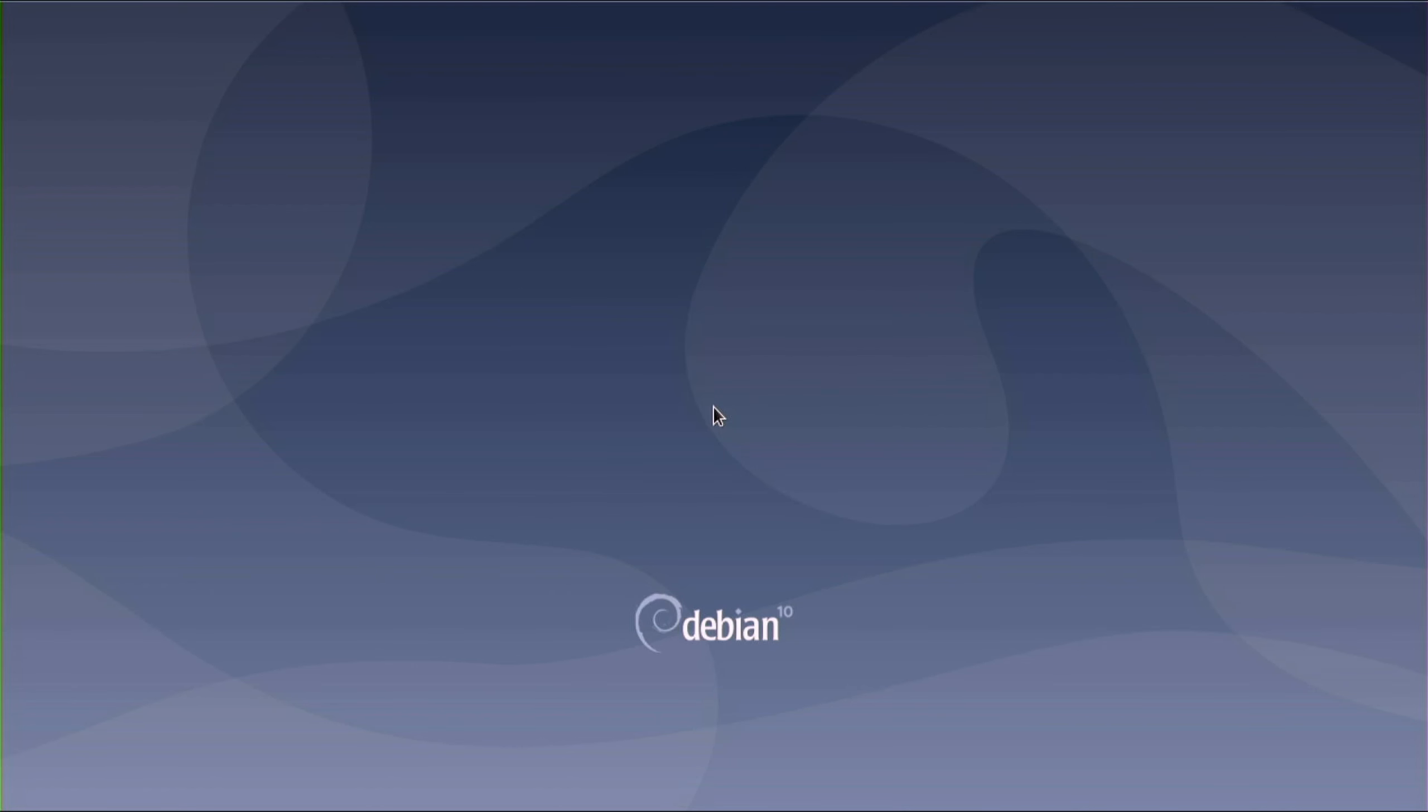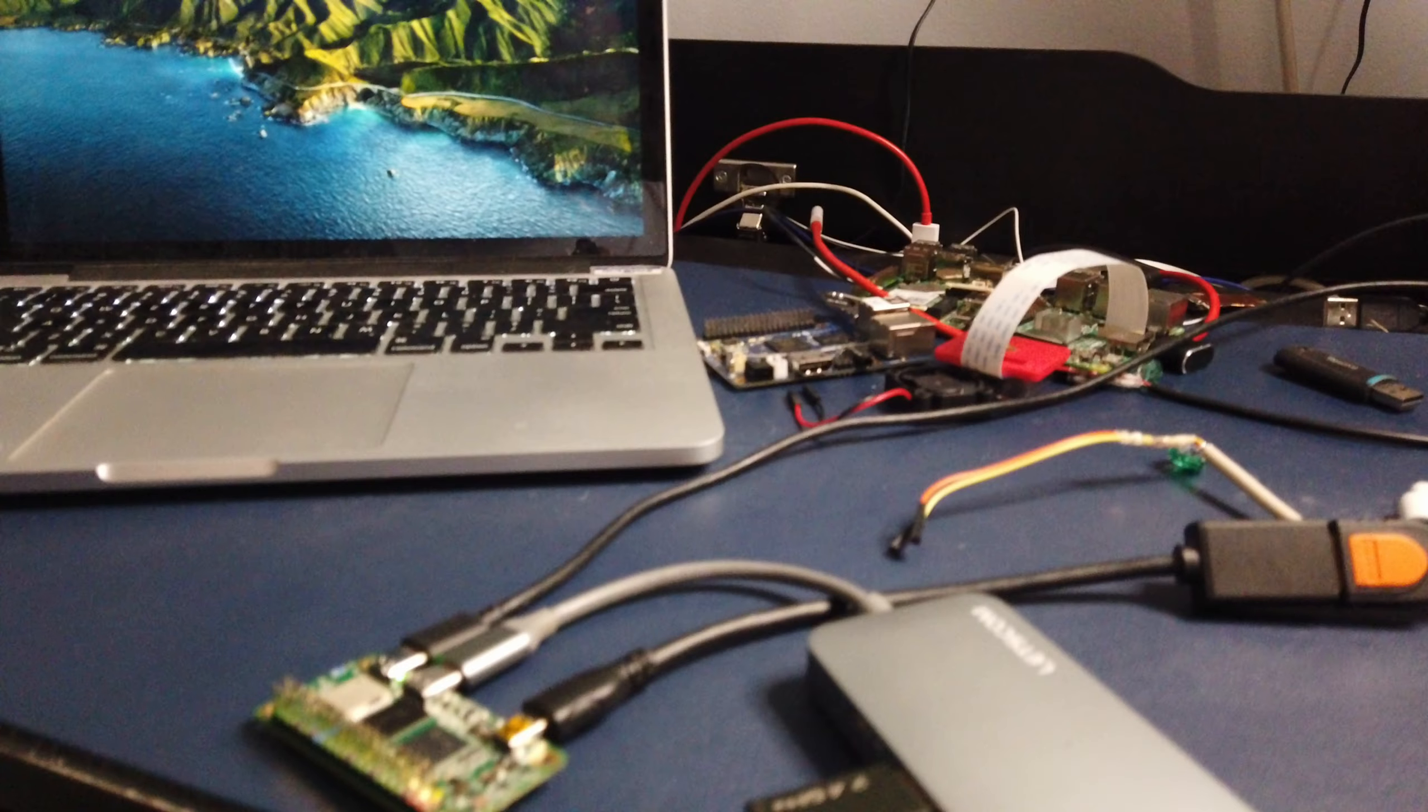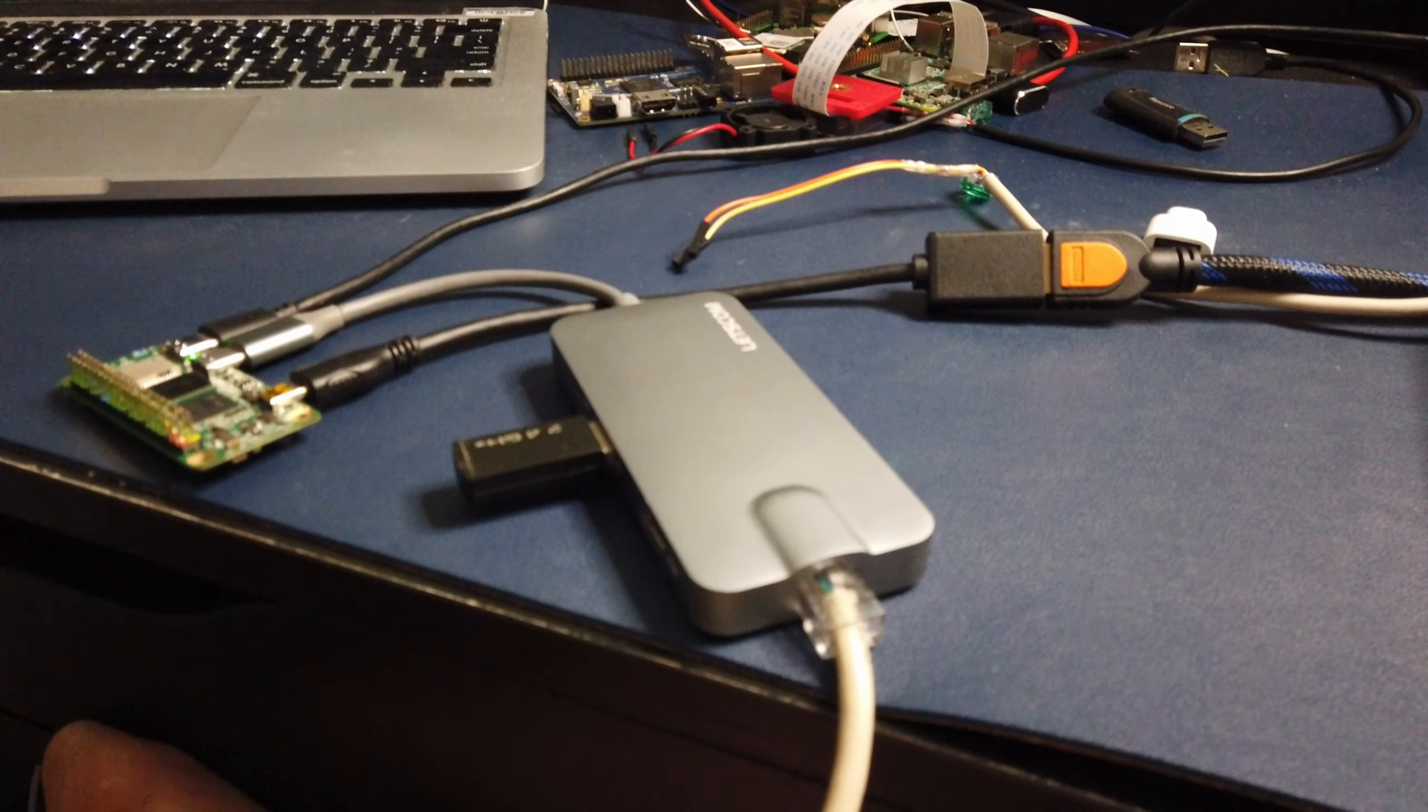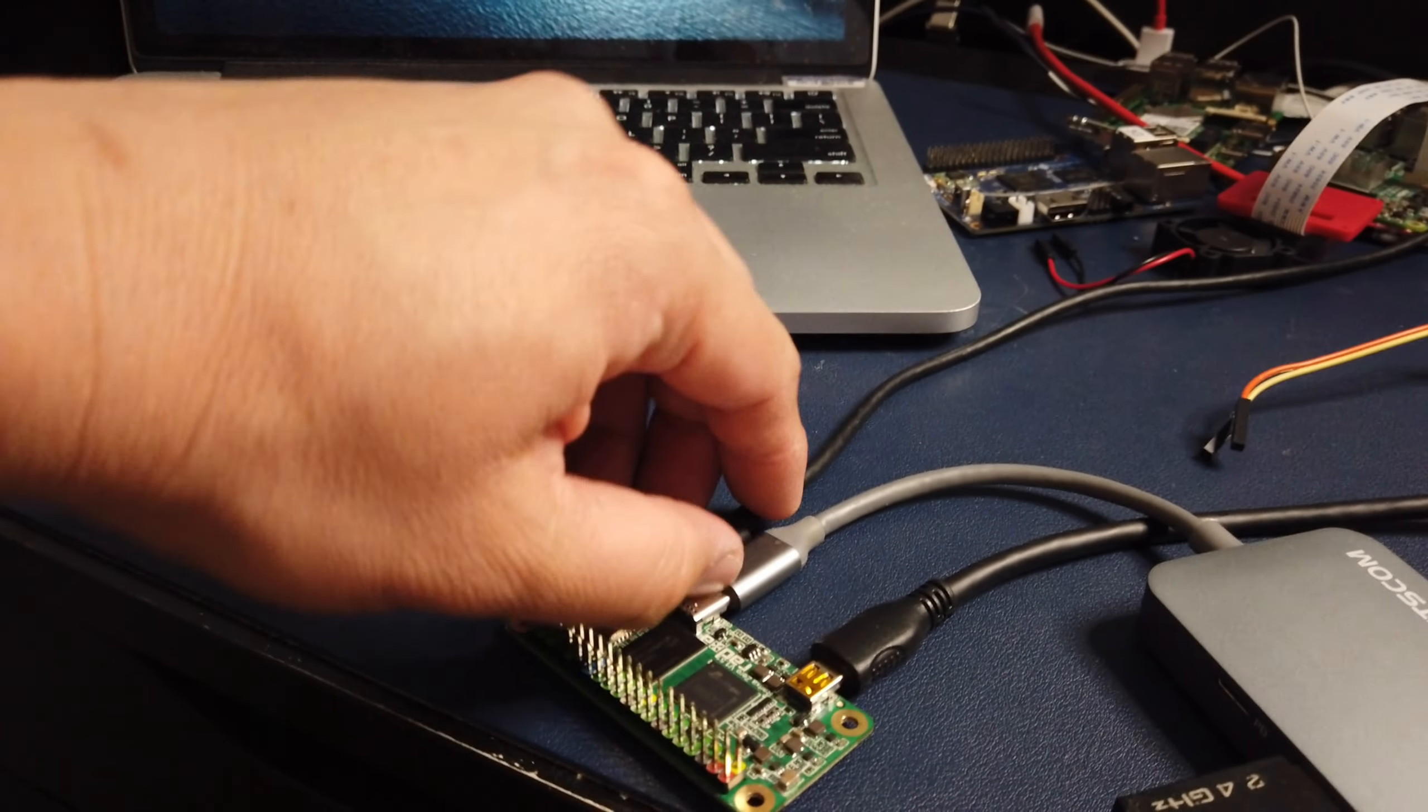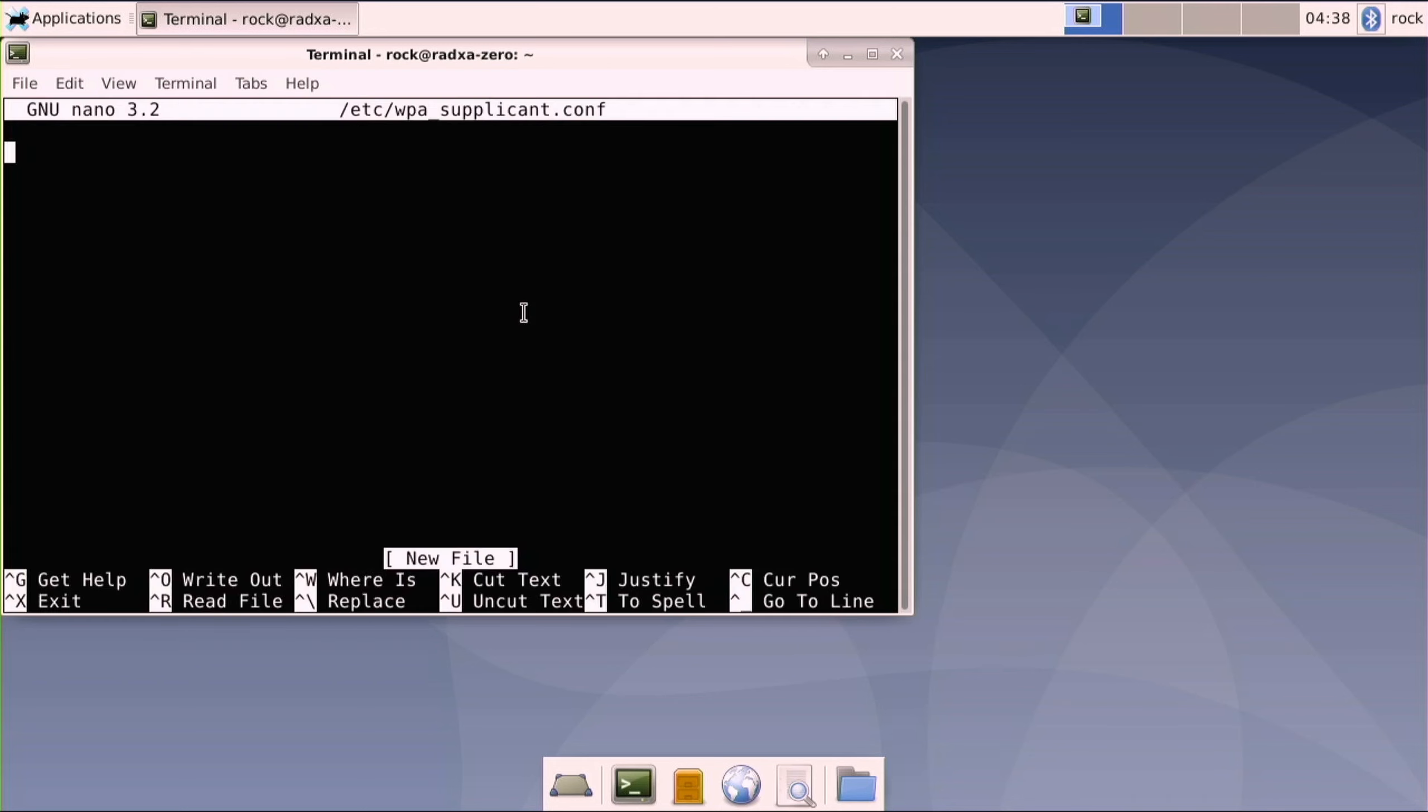First you'll be greeted to a desktop or terminal screen and we use the default login. Now we're looking at this device and it's just going to sit there, nothing's going to happen until we connect it to the network. And we have two choices.